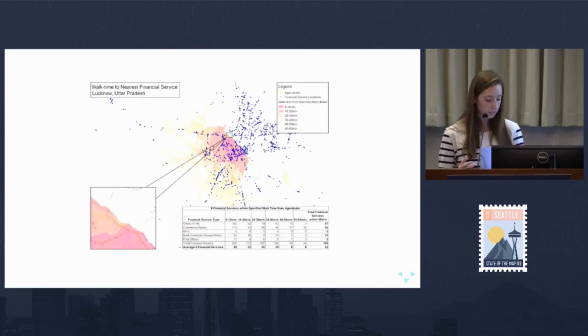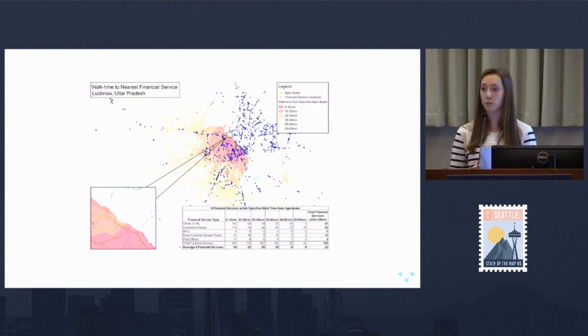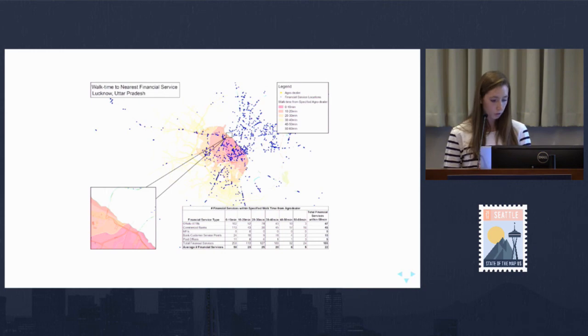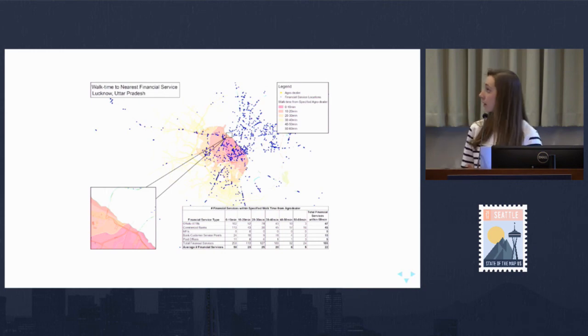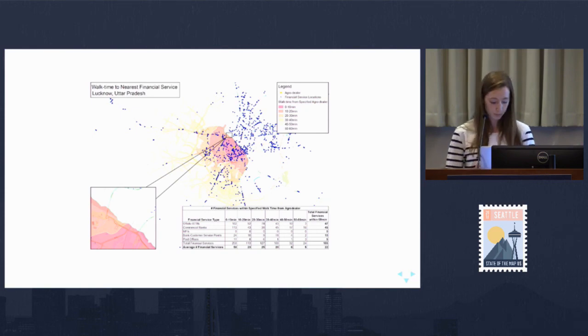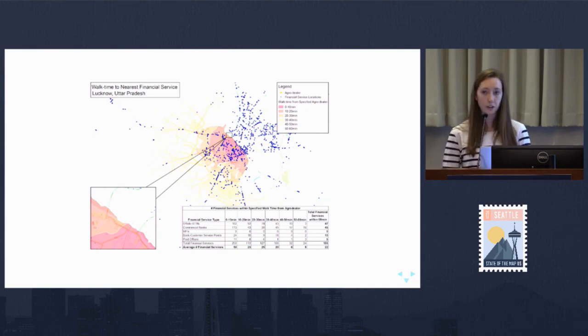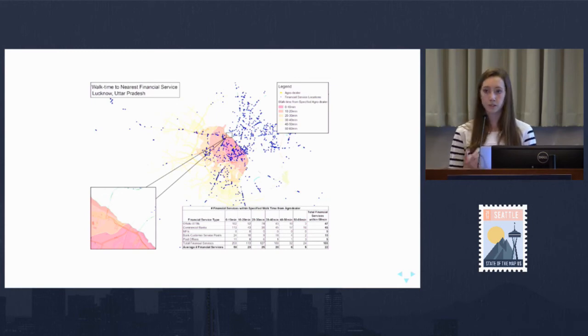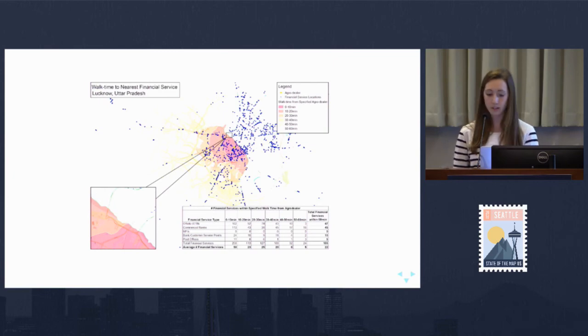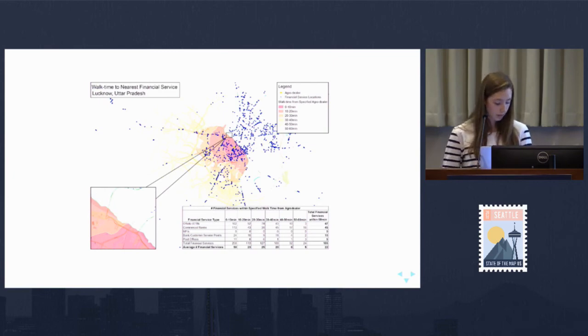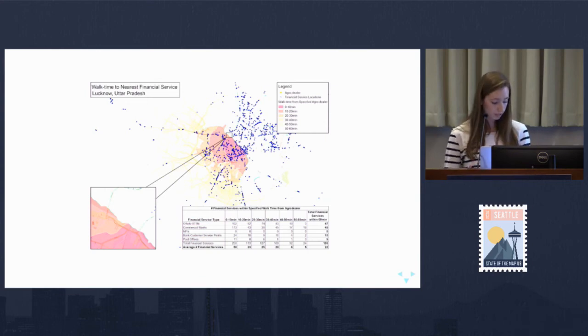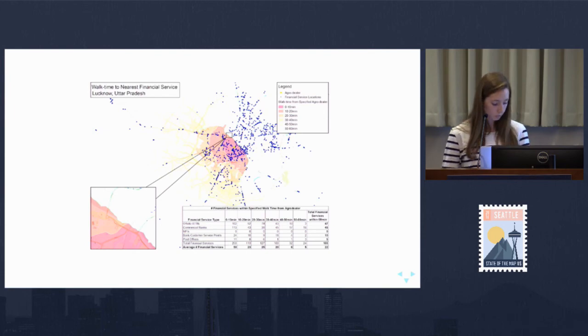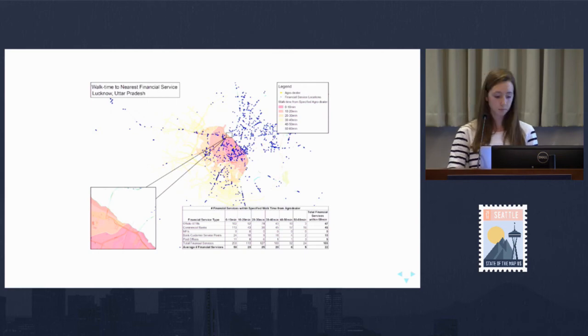In this example, we can look at how complementary financial services relate to one another. We're looking at Uttar Pradesh, India, and the yellow point is an agro dealer. Agro dealers tend to be located near financial services, which they use for business transactions. In the table, we can see financial services broken down by type, like ATM and commercial banks, within each walk time interval. Using this analysis, we can look at not only where financial services are, but also how they relate to other services.